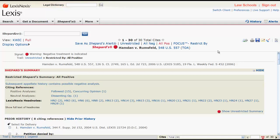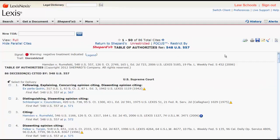One last feature to point out in the Shepard's report is the Table of Authorities. You can access the Table of Authorities by clicking on TOA beside the case citation. The Table of Authorities includes all of the cases cited in the case you are Shepardizing.